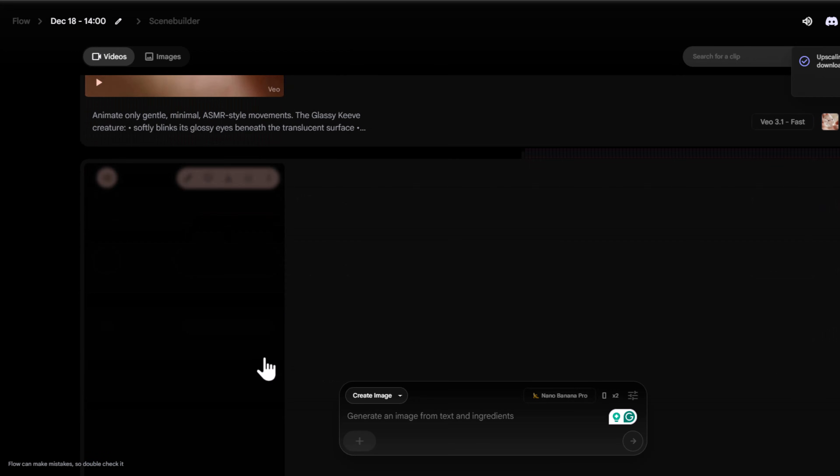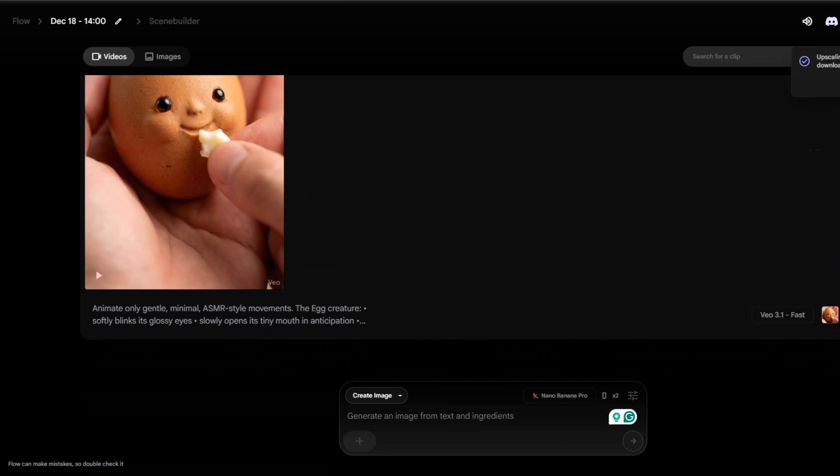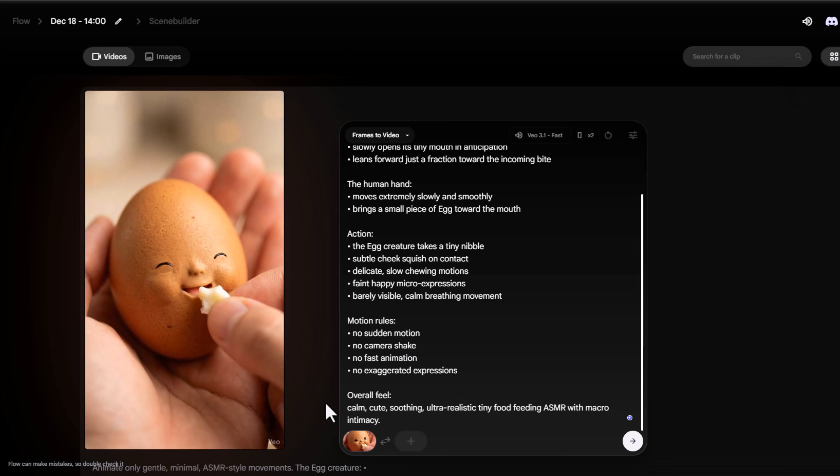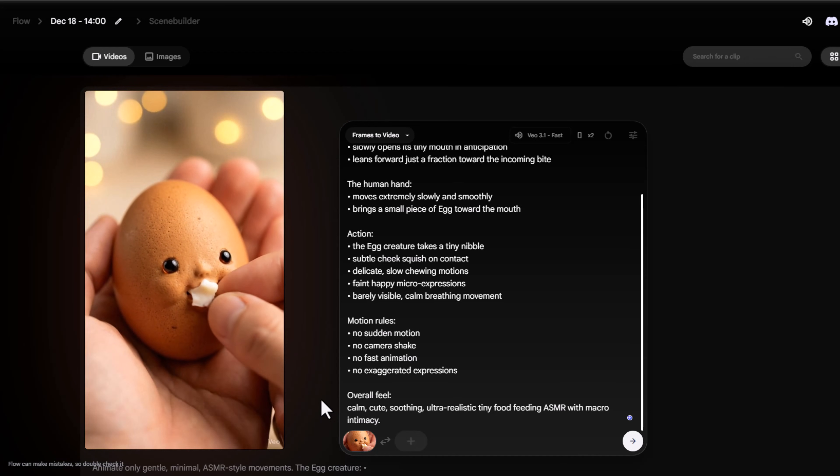And as you can see, I've already generated many ASMR videos like this in Flow, and I'm sure you'll love these results too.